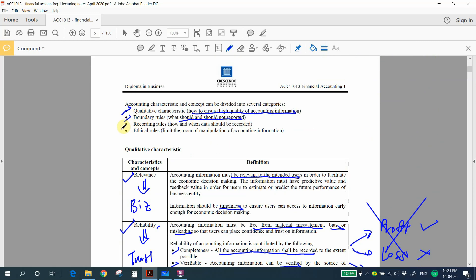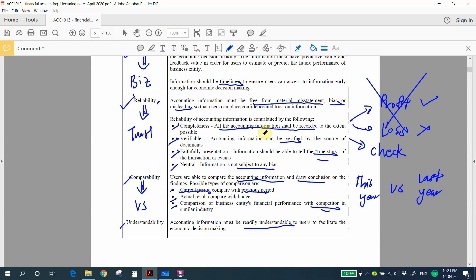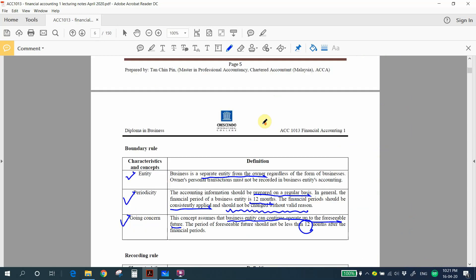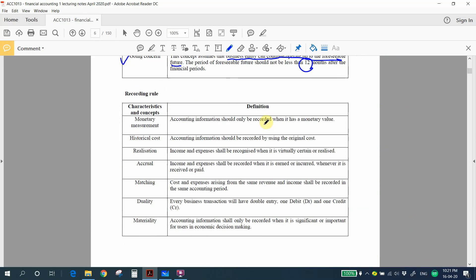Next are the recording rules, which discuss how and when data should be recorded. The first is monetary measurement — accounting information should only be recorded when it has a monetary value.